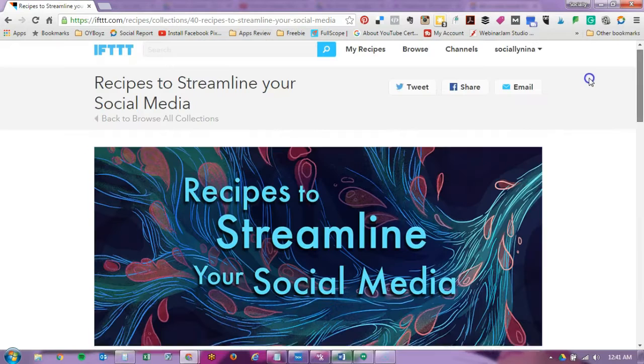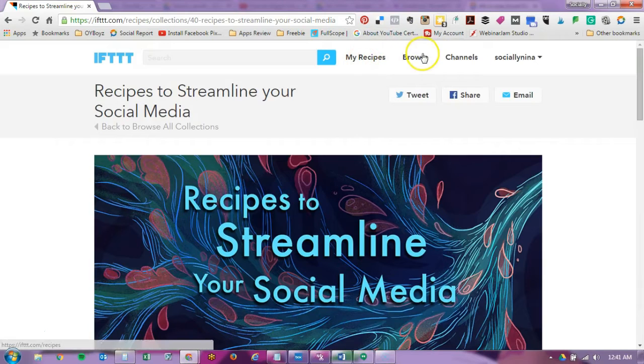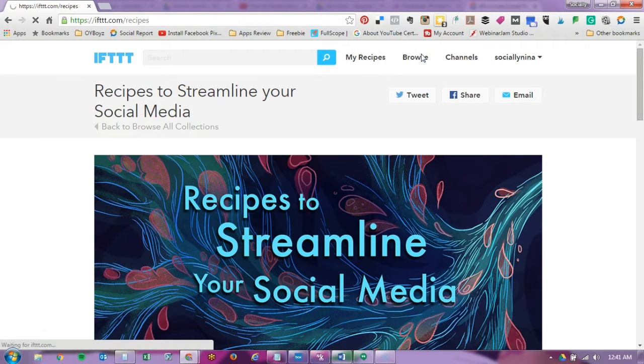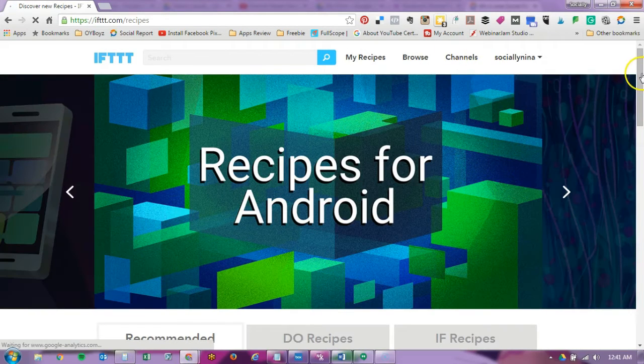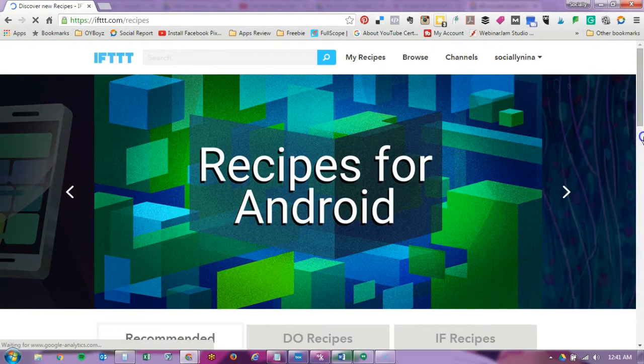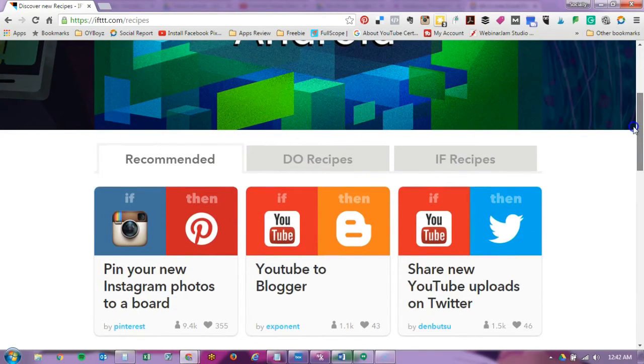For instance there can be several different recipes for Facebook to Dropbox to save Facebook photos you're tagged in to Dropbox, but you want to look at the ones that have a lot of people installing and a lot of people liking it. I'm going to search for a couple other recipes. So if I click on browse, it gives you other recipes that are recommended.